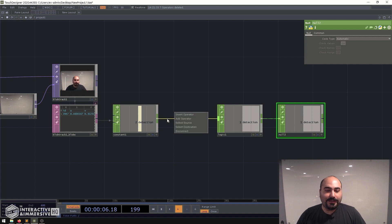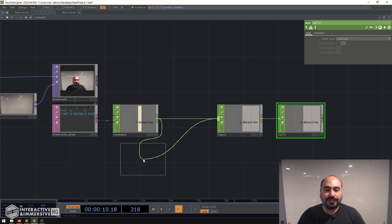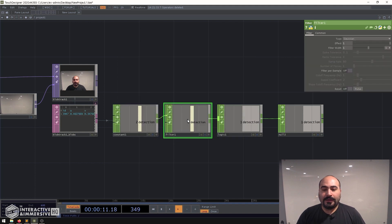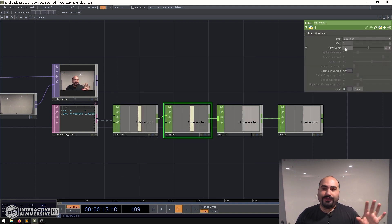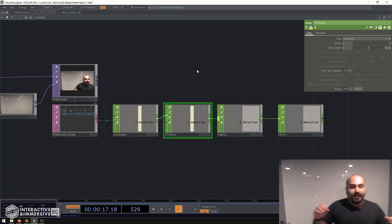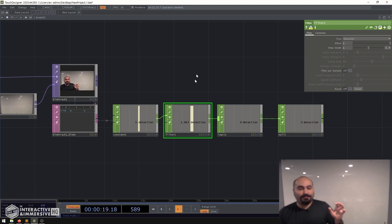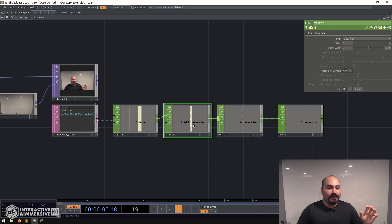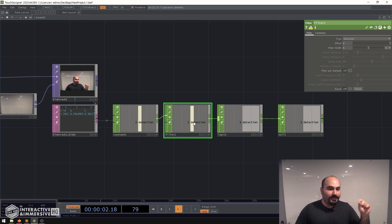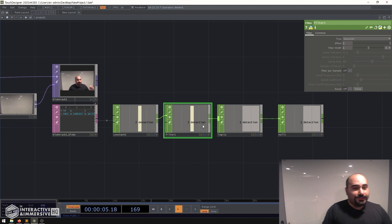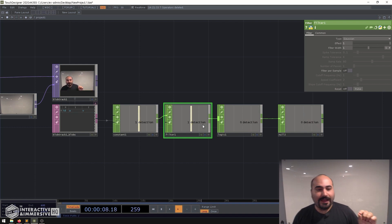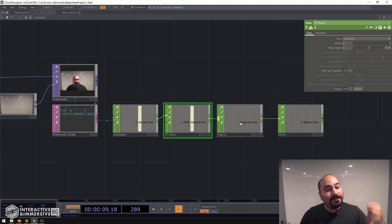So I can go ahead and right click on that wire, insert operator, put a filter CHOP and even just a basic filter CHOP with a filter width of one will give me enough protection where if I was to temporarily fall out of tracking it would still hold just enough for me to be held in there.